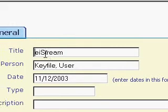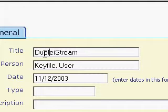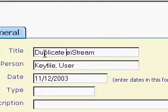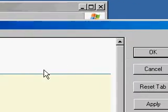It opens up immediately the properties form for the document. I've called it duplicate iStream so we can see the difference.